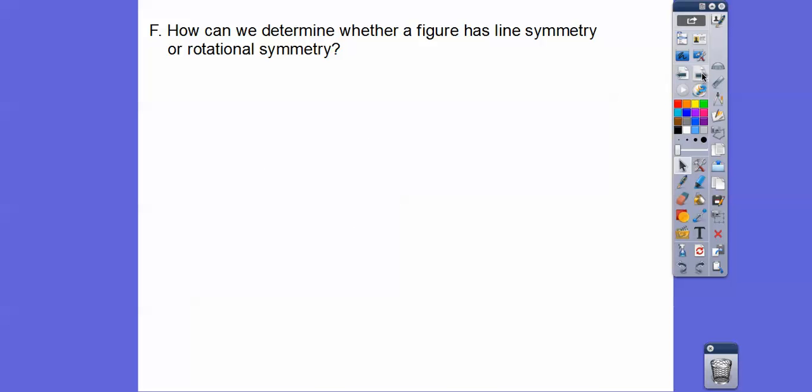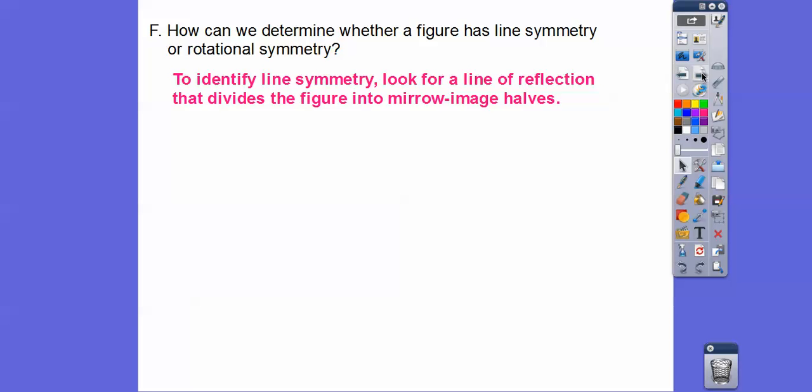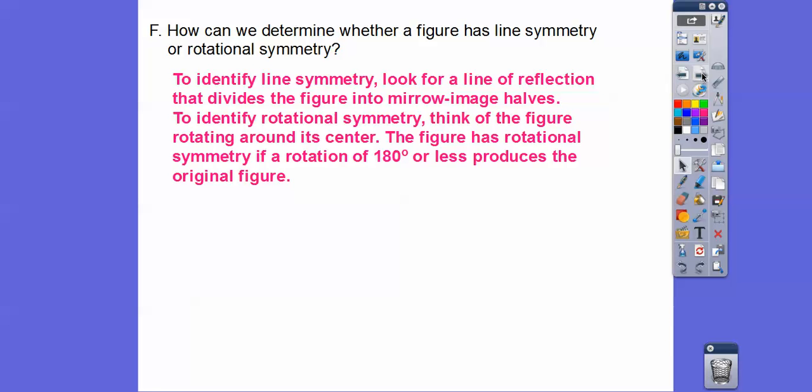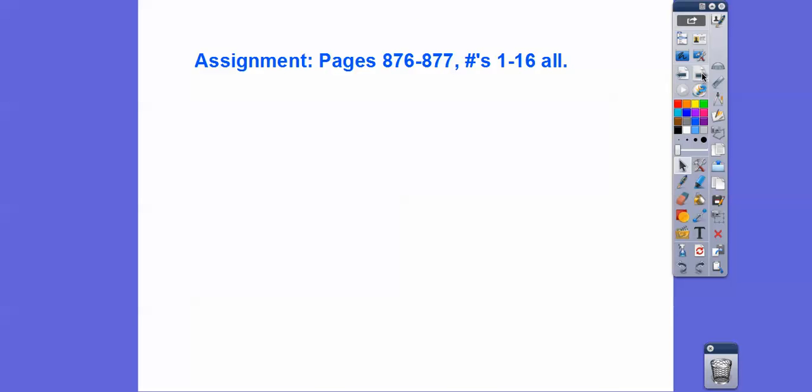So how do we determine whether a figure has line symmetry or rotational symmetry? For line symmetry, look for a line of reflection that divides the figure into mirror image halves. For rotational symmetry, think of the figure rotating around its center point — a figure has rotational symmetry if a rotation of 180 degrees or less produces the original figure on top of itself. If you're in my class, that would be your assignment. Take care.